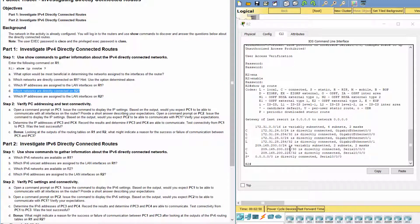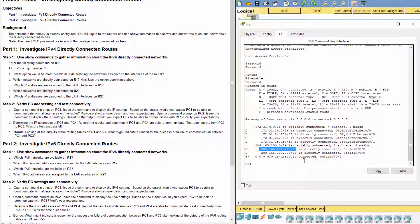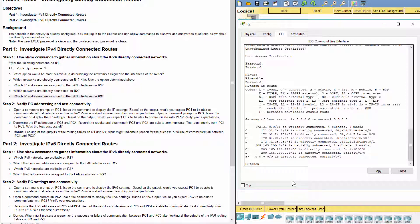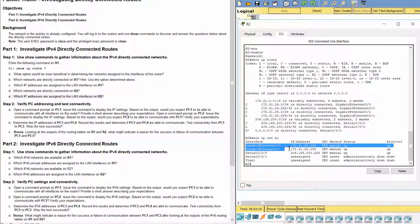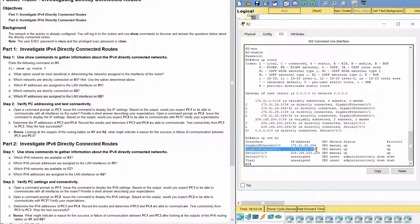On R2, there are three networks connected: 172.31.24.0/24, 172.31.25.0/24, and 209.165.200.224/30. Interface G0/0 has IP address 172.31.24.254, and Interface G0/1 has IP address 172.31.25.254.